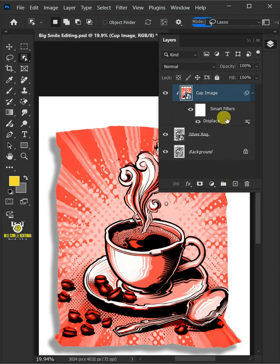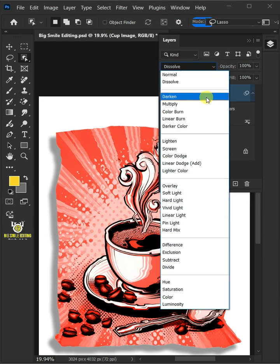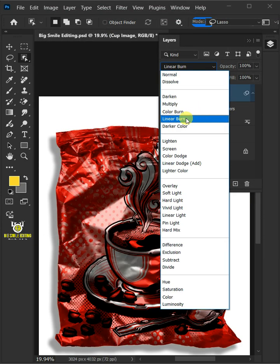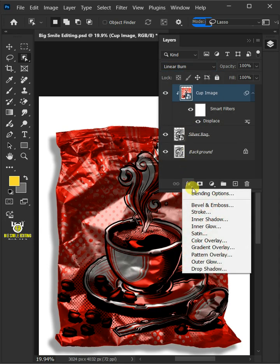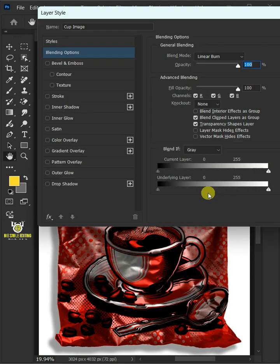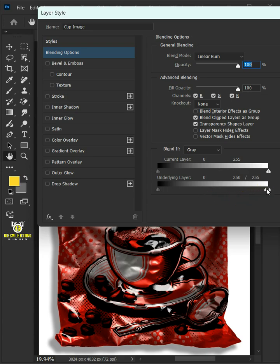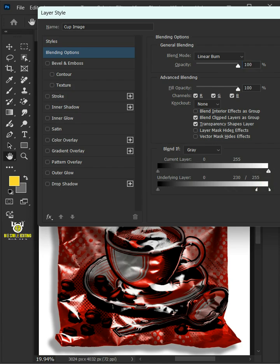And change the blending mode of this layer from normal to linear burn. Click the FX icon and choose the blending options. Hold the Alt key to split the white slider and drag it to the left. Then press OK.